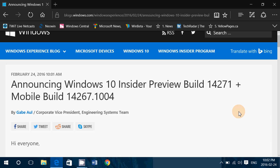For those that are on the mobile builds, today was a double build release. Mobile build 14267.1004 and preview build 14271 for PC.